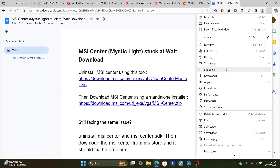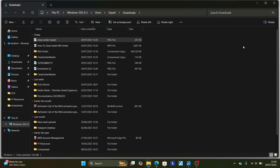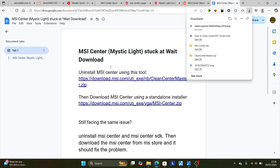After downloading the standalone MSI Center installer, it will be found in your downloads folder like this. This is the MSI Center zip file, so you'll have to unzip it again. After unzipping it, make sure to install MSI Center and the problem should be resolved.